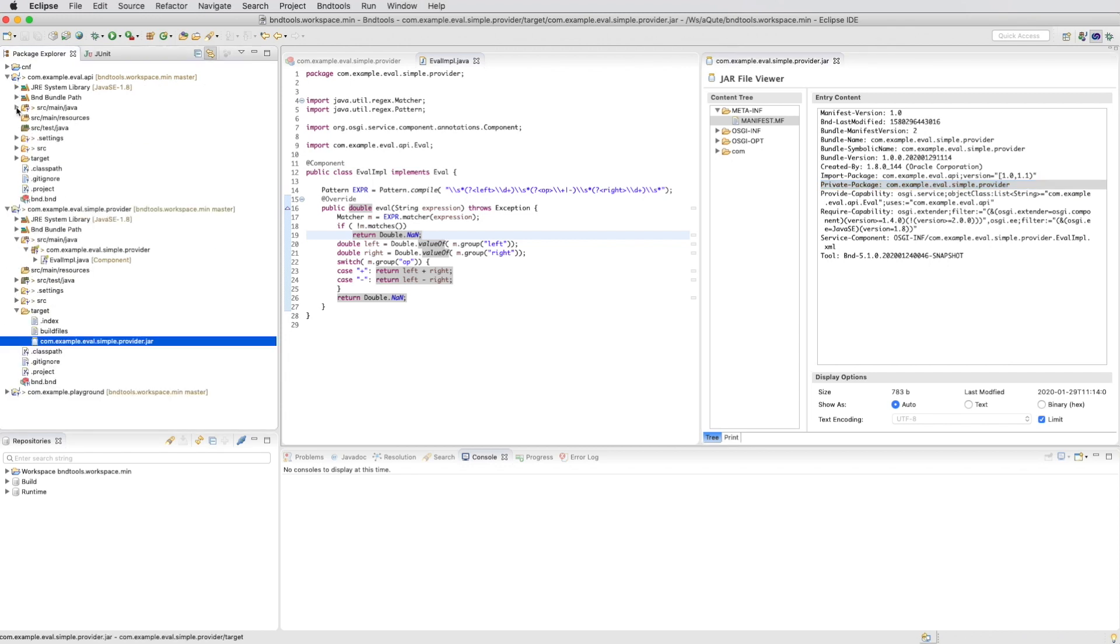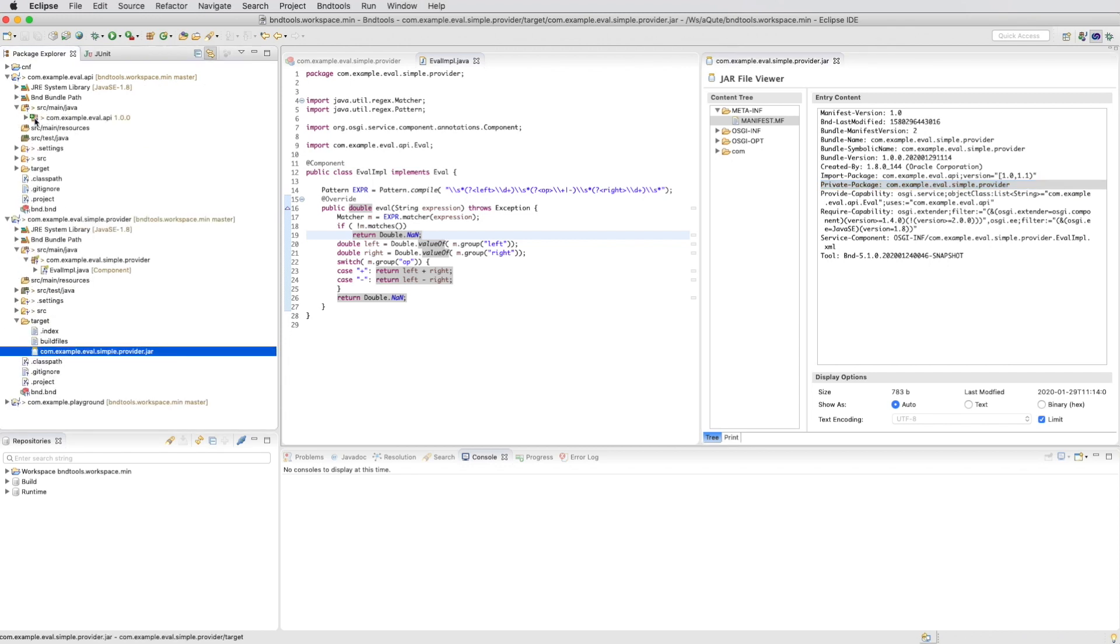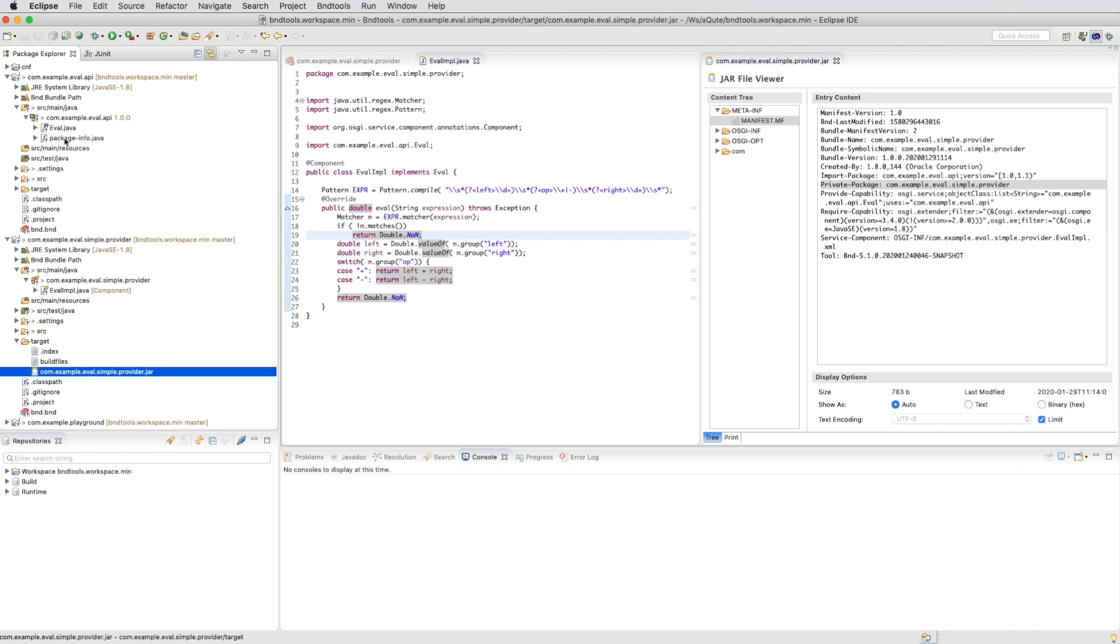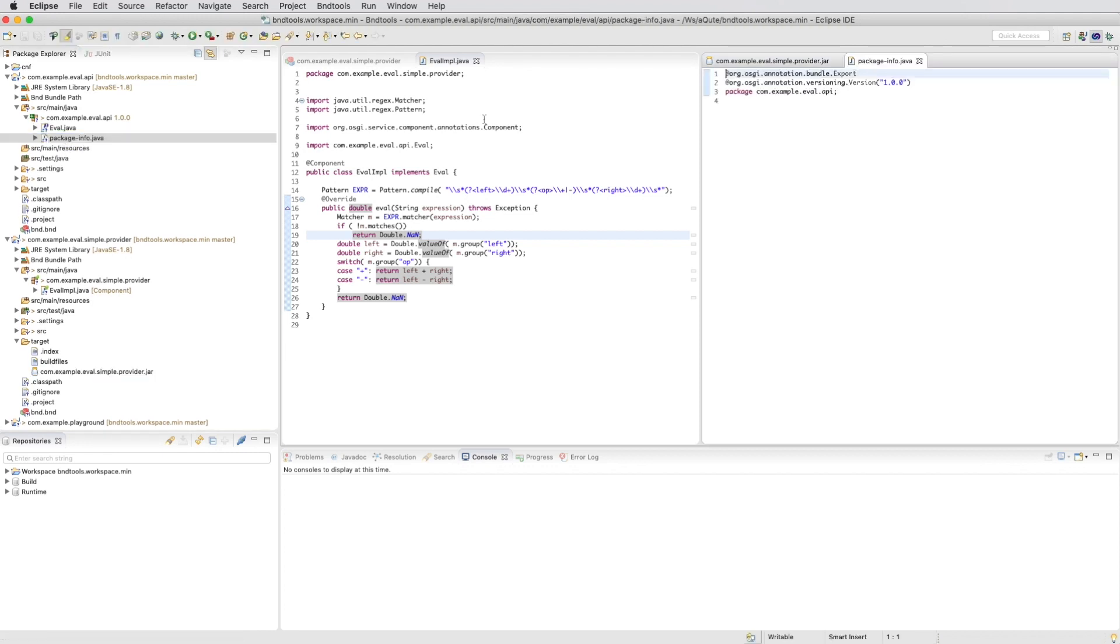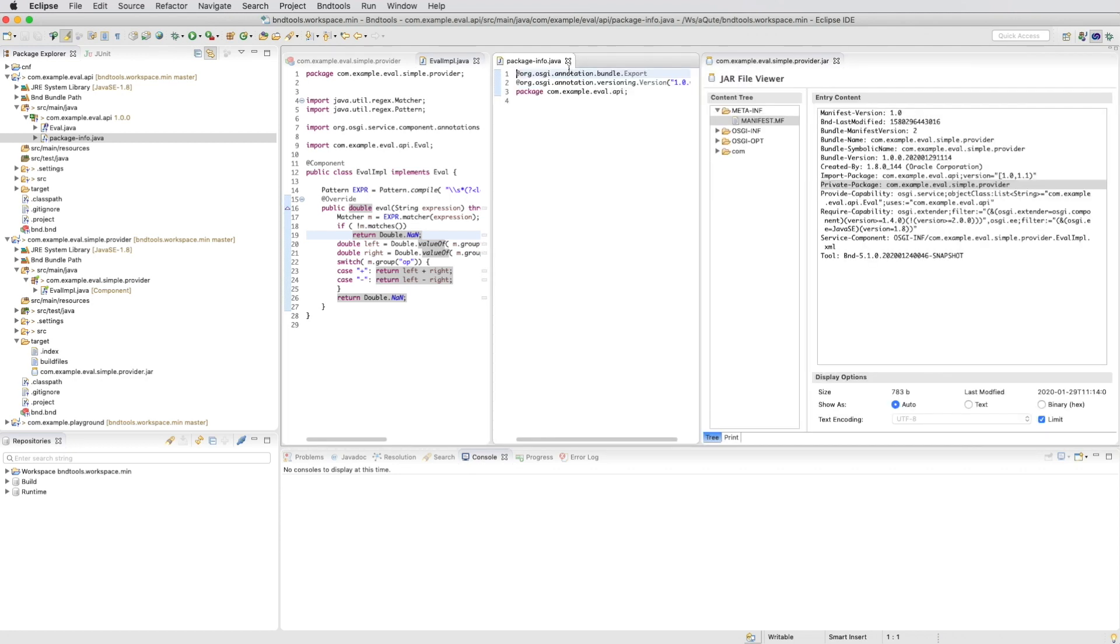If we go back to the API project and we take another look at the package.info file, and if we change the version there we can see that the import range of the package is immediately changed.